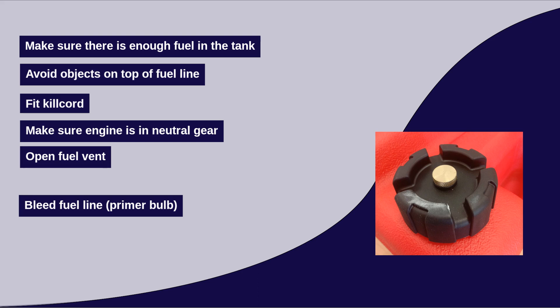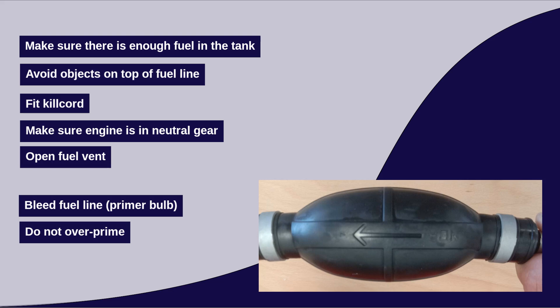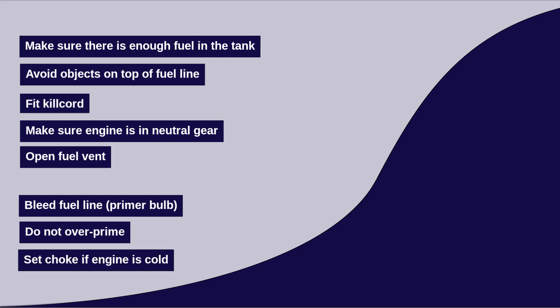Bleed the fuel line. If one is fitted in the fuel line, use the primer bulb to pre-pump fuel to the engine. Be careful of over priming though, the bulb should be firm but not rock hard to the touch.